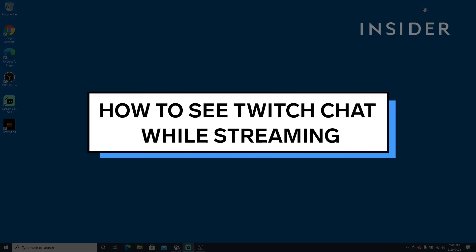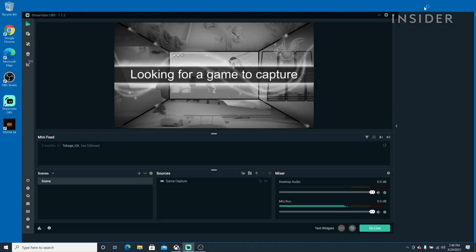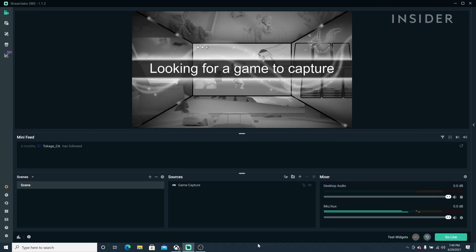Here's how to see your Twitch chat while streaming on a single monitor. First, open OBS Streamlabs.